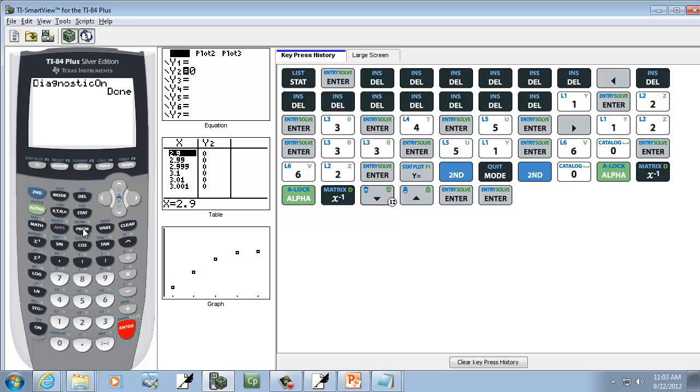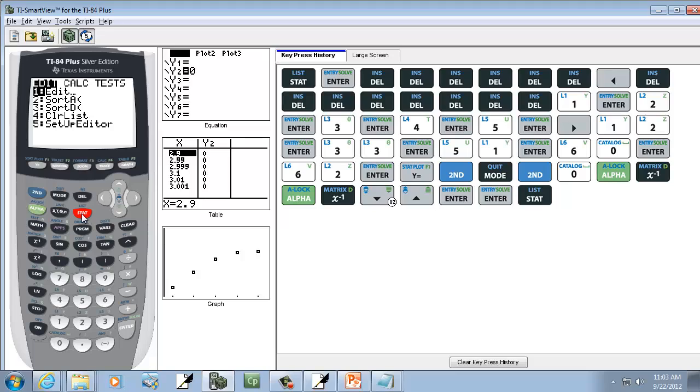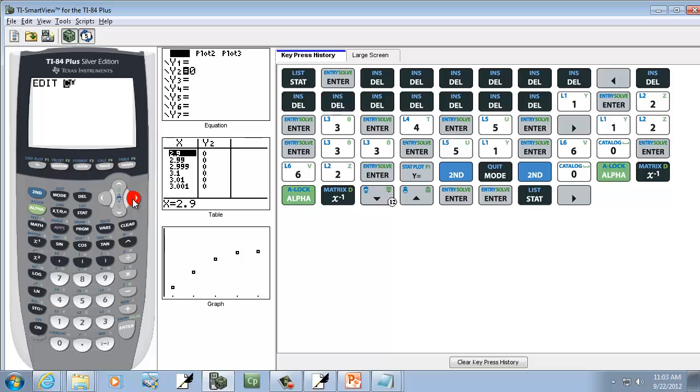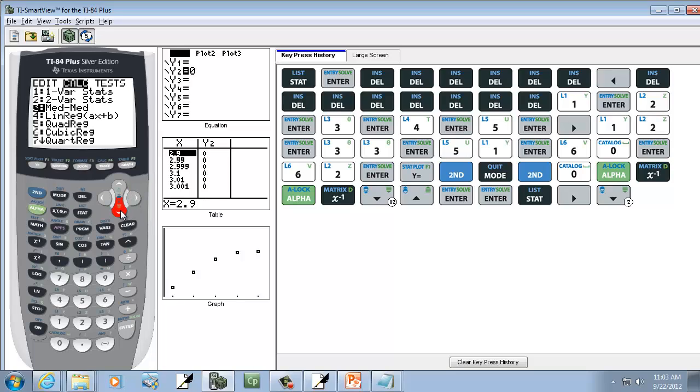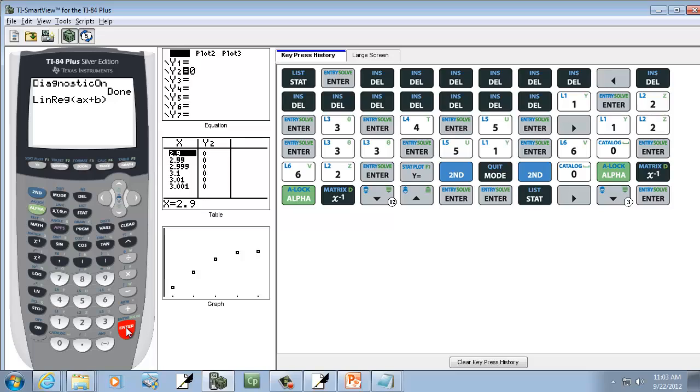Okay, so we're going to press our Stat button. And we're going to do right arrow to Calc. And then we want to choose number 4, Linear Regression. So you can down arrow to it and press Enter on it, or just press the number 4. And then we'll press Enter again.